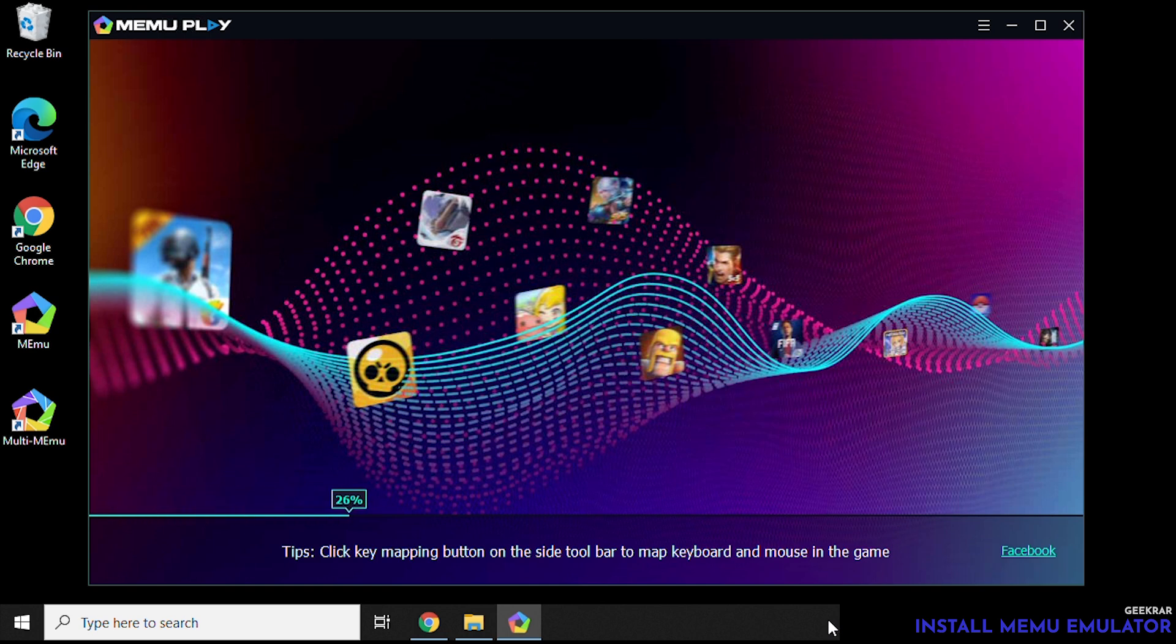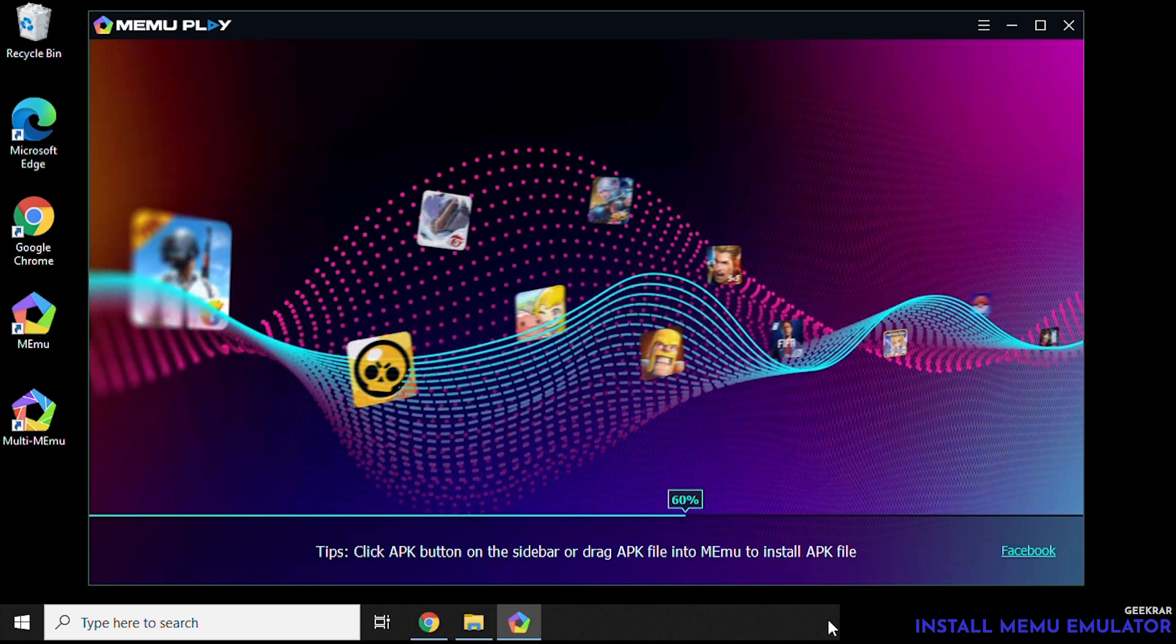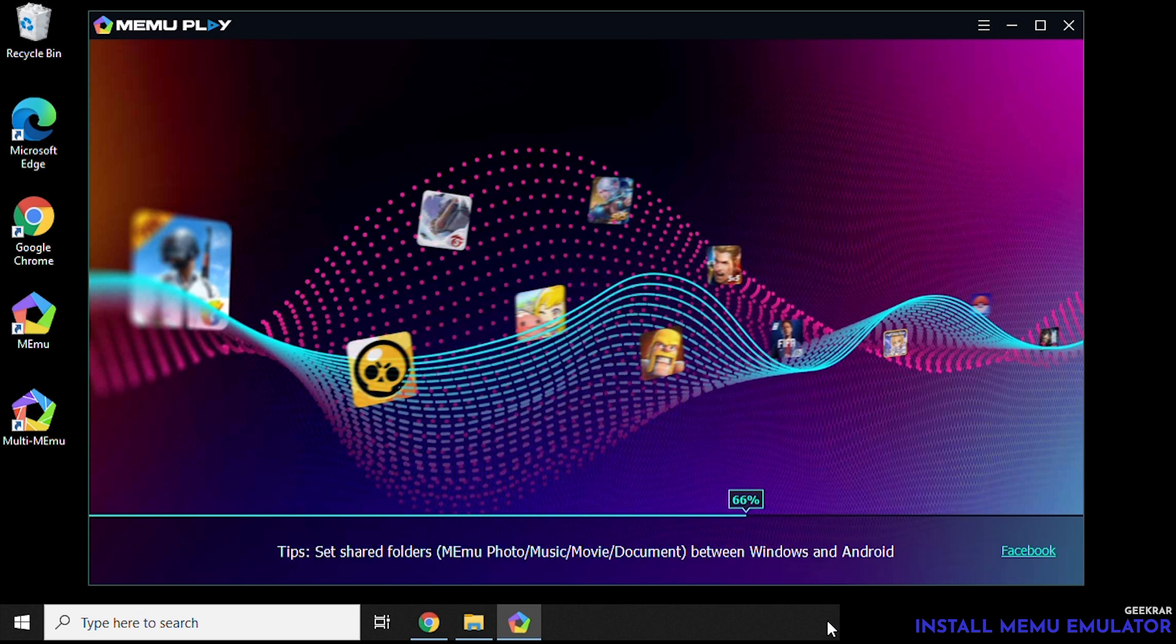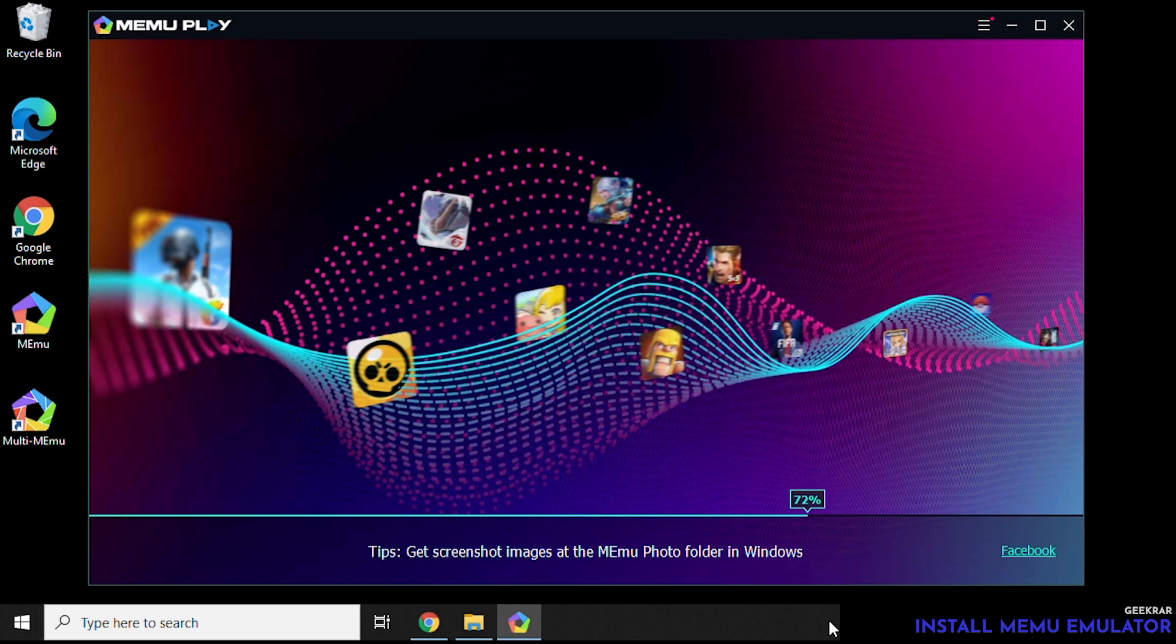And it'll just take a few seconds here to load up the emulator. Again the loading time depends on the RAM and CPU's power of your PC. For us it'll just take about a minute or so.